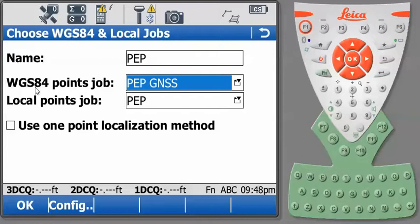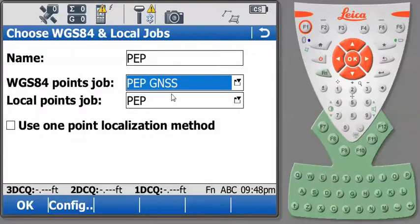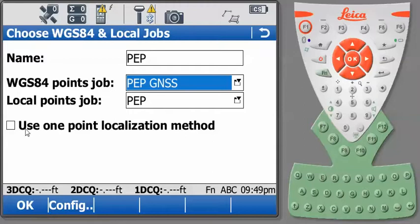Now we need to select the job where we have collected our GPS data. You could do this in the same project. You could have the local control points and your GPS data in the same project. For this example, I chose to create two different projects. So our WGS 84 points will be the job PEP GNSS and our local points will be the job PEP. We don't want to use the one point localization method at this point. So we'll press OK.